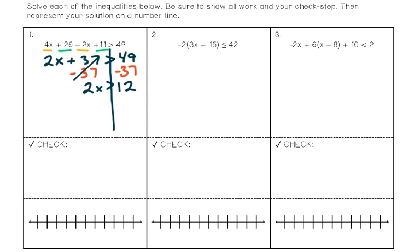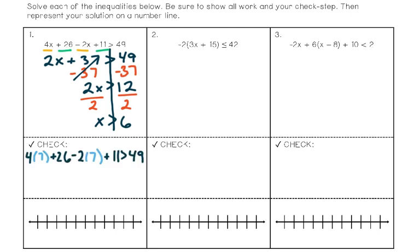I need to get x by itself, so the last step is to get rid of that times 2 by dividing both sides by 2. That leaves me with x is greater than 6. Now to check: x could be 7, which is greater than 6. I plug 7 into the original inequality and get 51. Is 51 greater than 49? Yes — so x = 7 satisfies the inequality.